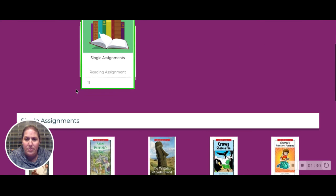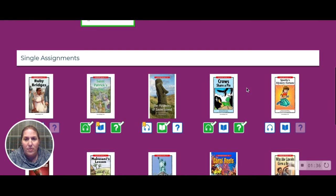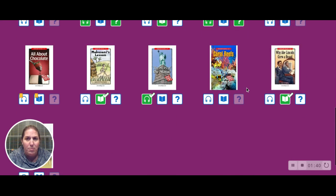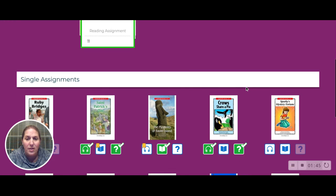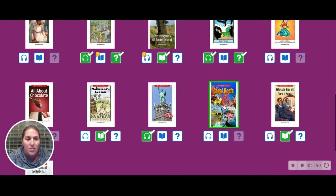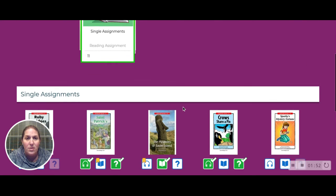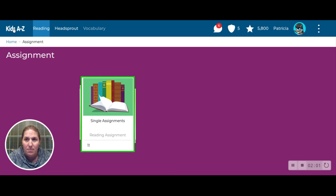Tuesday you had to read St. Patrick's Day. Wednesday it was Crows Share a Pie. Today you had to read a story about birds, which I'm surprisingly not finding in there. And then tomorrow, this is your assignment — Coral Reefs. Okay, so this is how you get in: you put in R Savage 15 and then your password is read3.